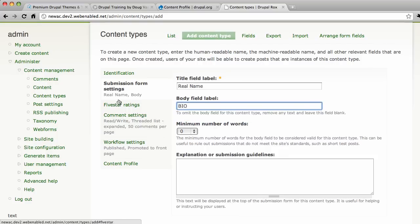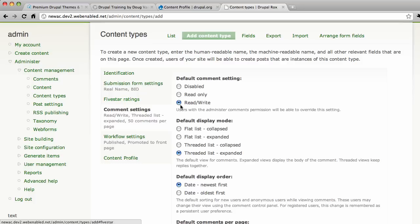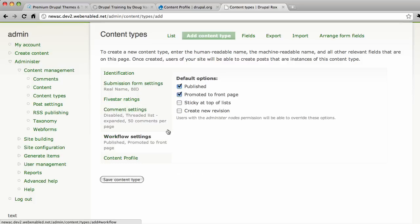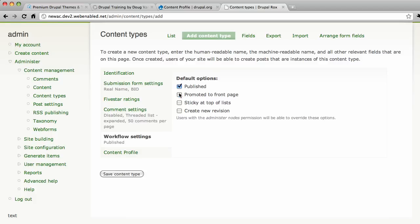And then because we're user one, we have access to all these settings. Comments. No, we're not going to have comments on users. Workflow settings. This is important. We would definitely want it to be published once they create their profile, but not promoted to front.